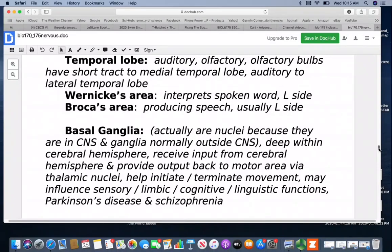Your basal ganglia are actually nuclei because they're in the CNS. They're deep within the cerebral hemispheres, receiving input from the cerebral hemispheres and sending output back to the motor area through the thalamic nuclei. This helps in initiating and terminating movements and can influence sensory, limbic, cognitive, and linguistic functions. They're involved with Parkinson's disease and schizophrenia — basically a way for parts of the brain to communicate and give feedback so our activities are coordinated.